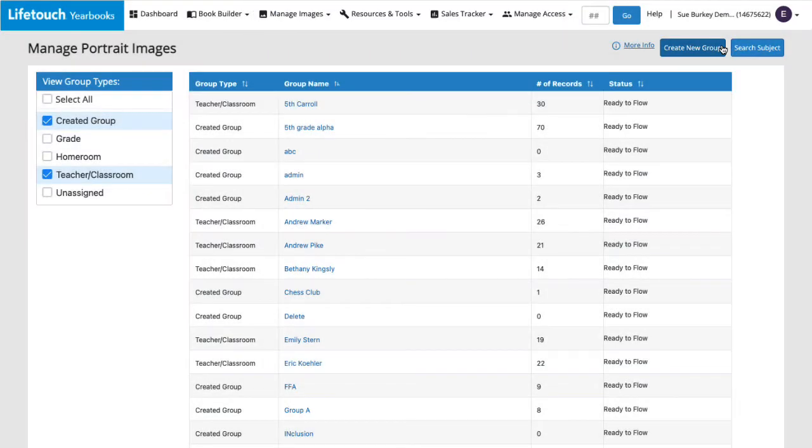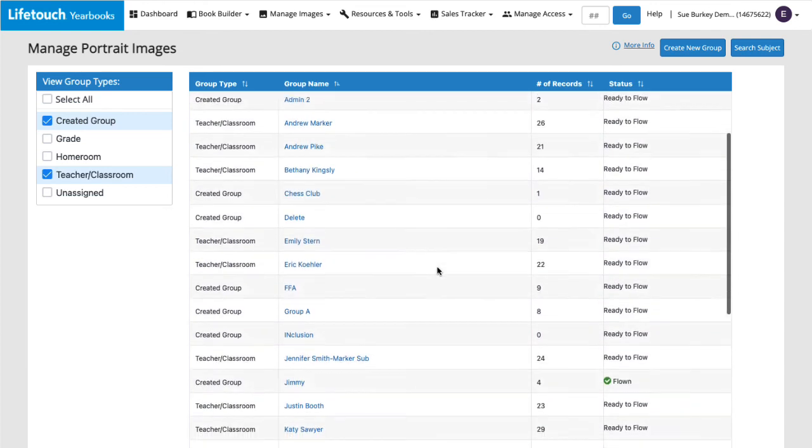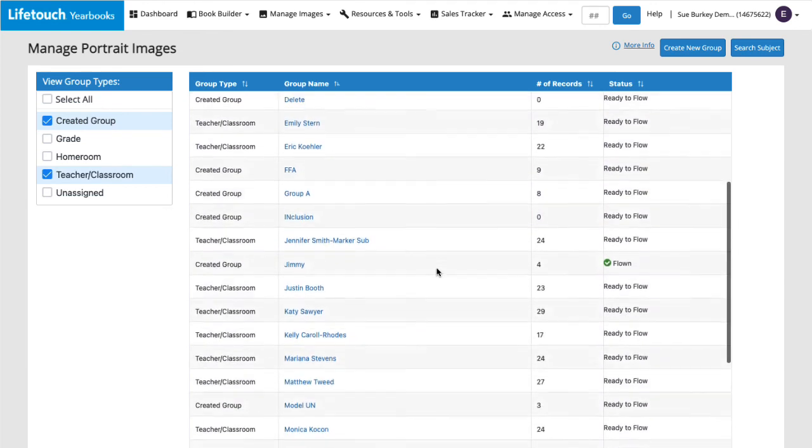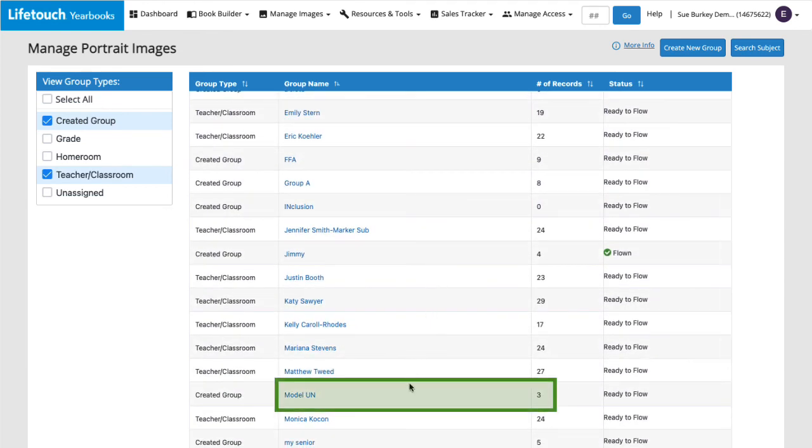Great! Now we see our list of portrait groups. And if I scroll down, there's our Model UN group with its three subjects.